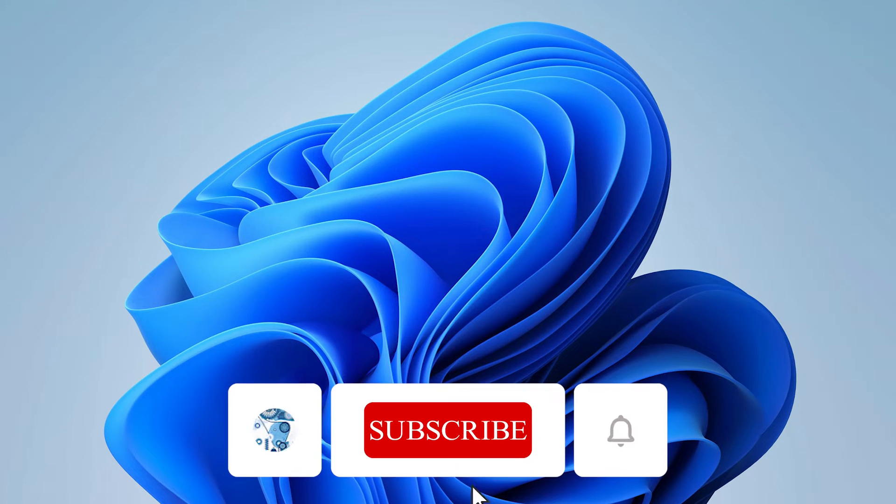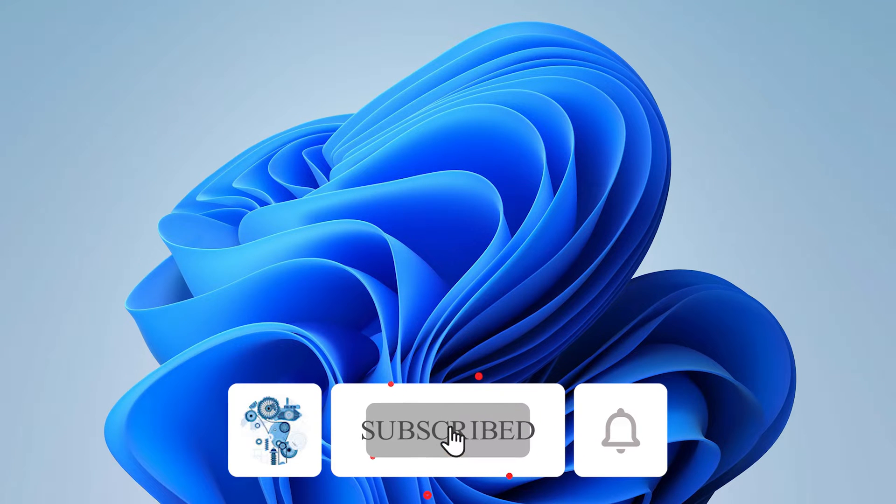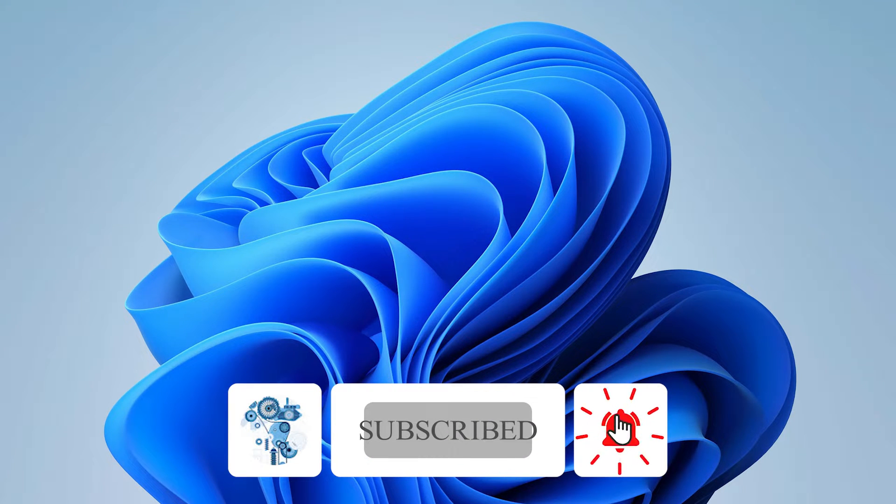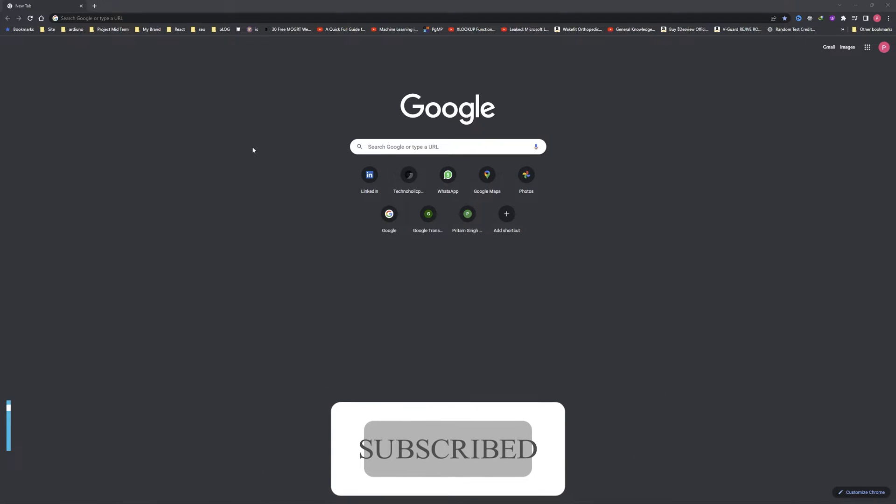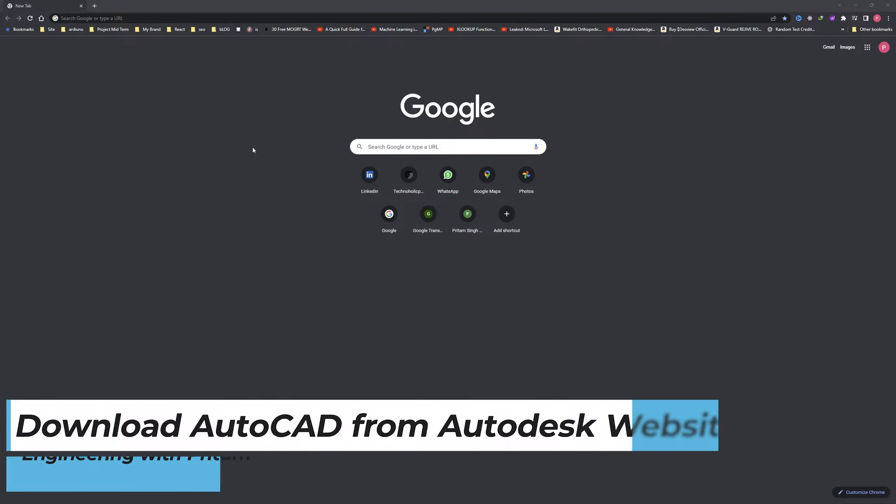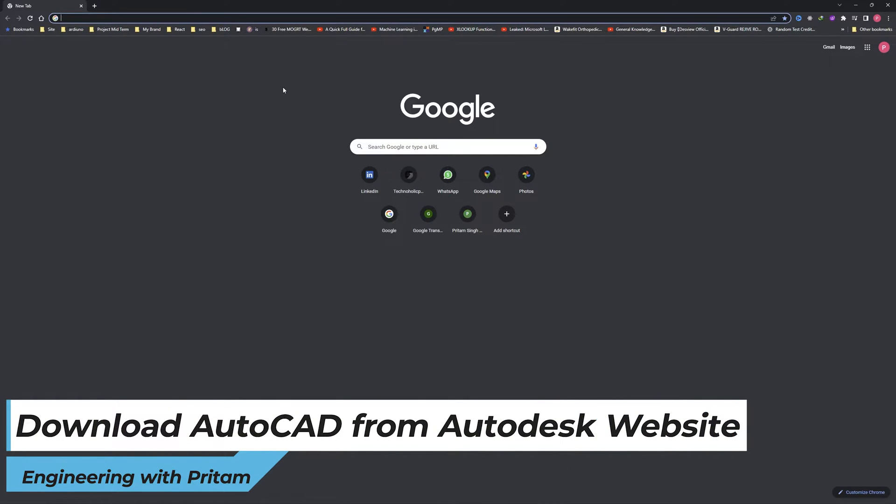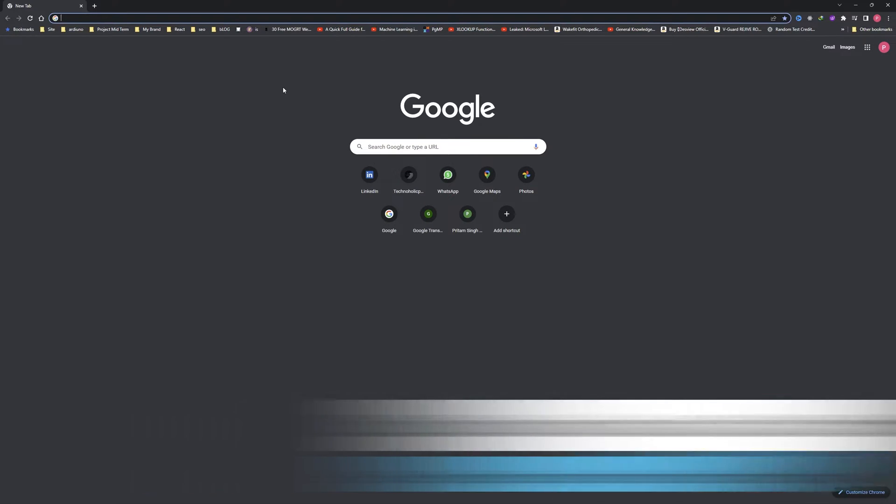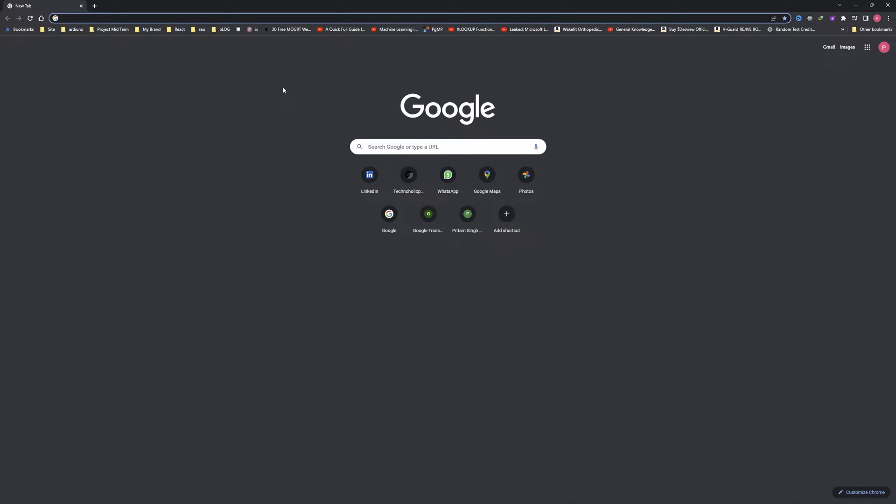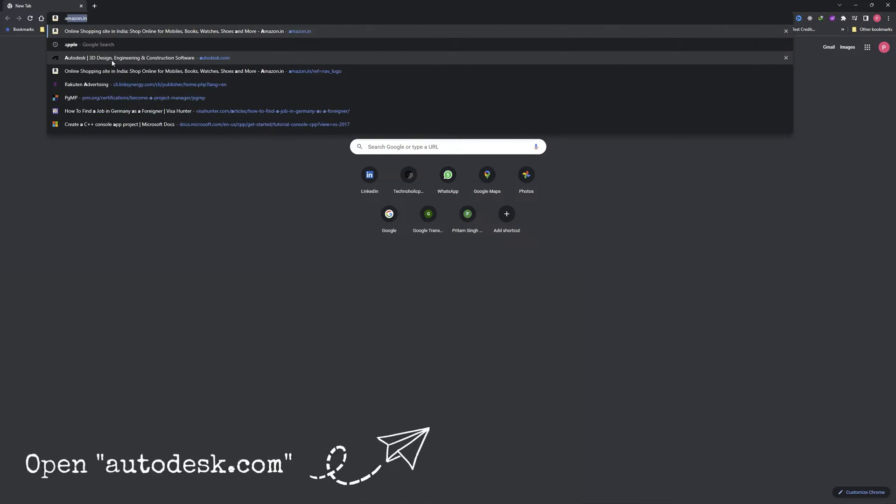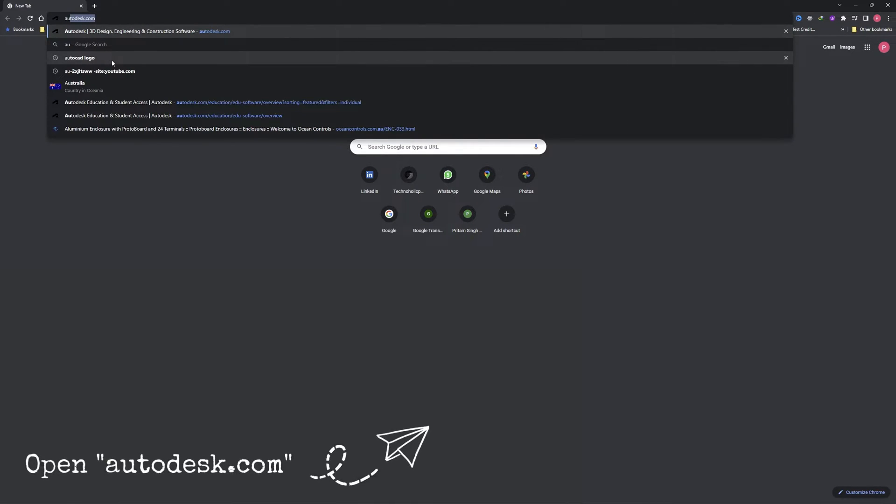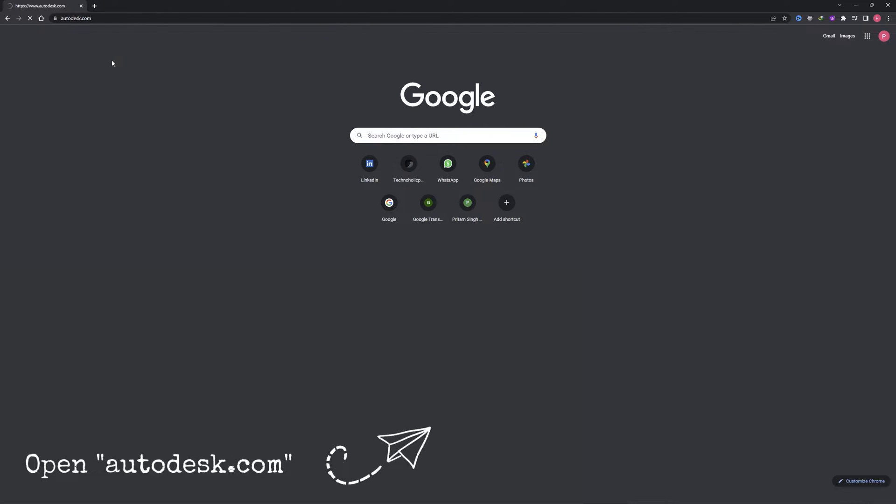Hi there everyone, welcome to Engineering with Preterm. In this video we will see how we can download AutoCAD software from Autodesk website. For that, we need to open our web browser. I have already opened it here. Now I'm going to type autodesk.com and hit enter.